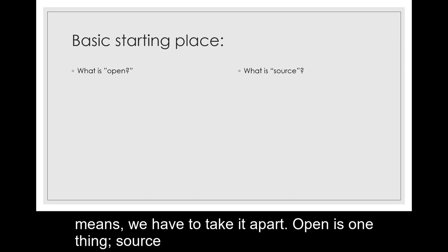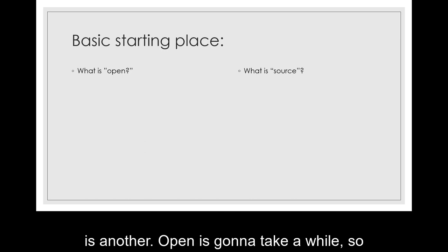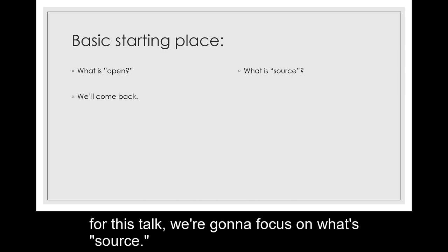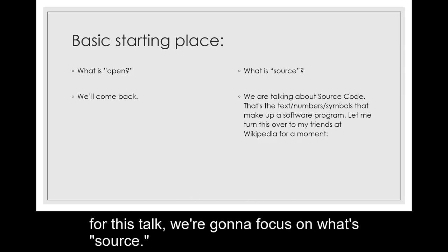To understand what open source means, we have to take it apart. Open is one thing, source is another. Open is going to take a while, so for this talk we're going to focus on what's source.